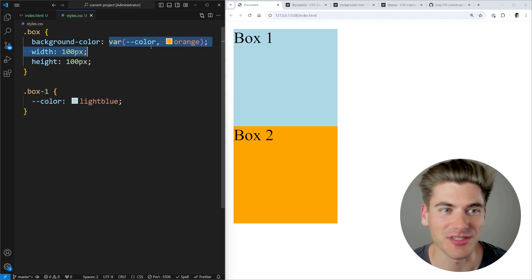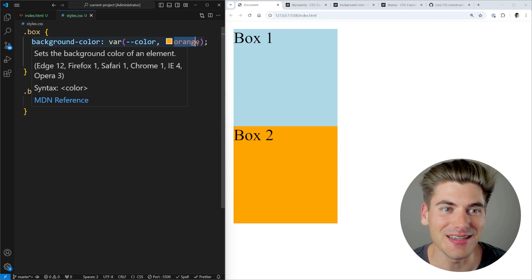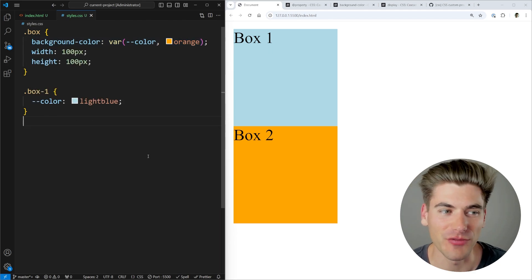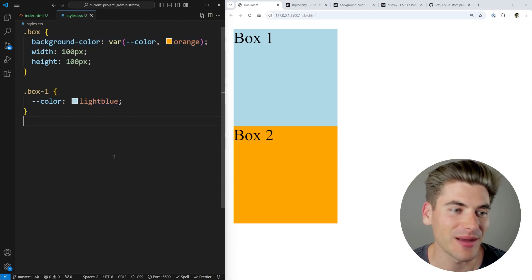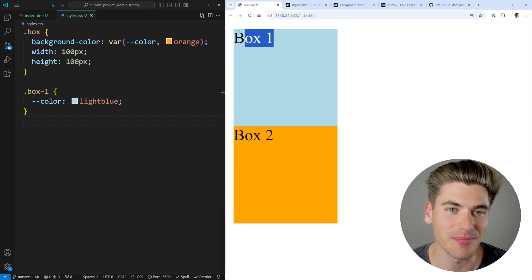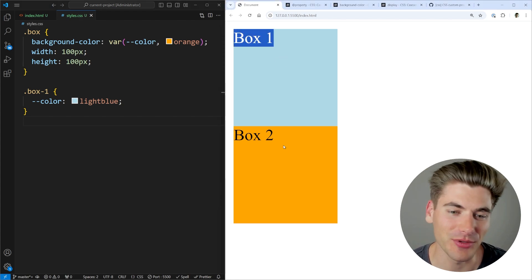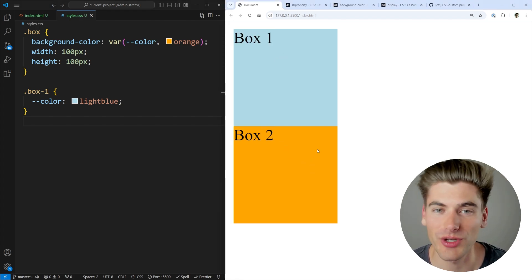For example, I have this color variable that I've created right here. It defaults to the value of orange, but in my box one here, I'm setting the color to light blue. So you can see box one is light blue and box two is going to be this orange color.